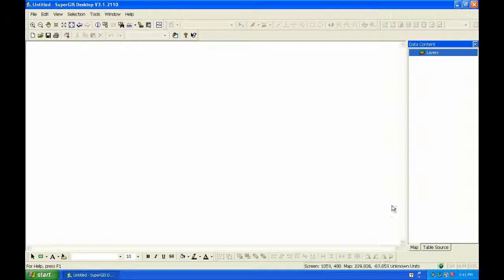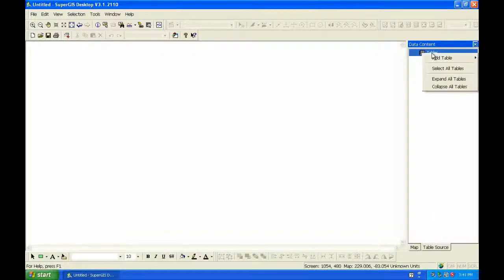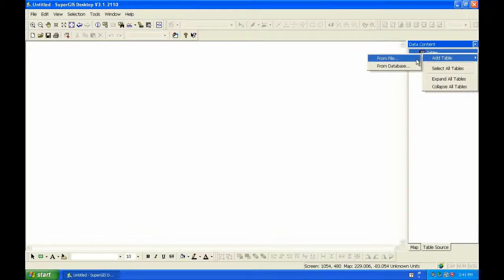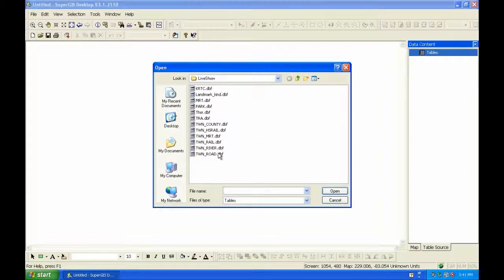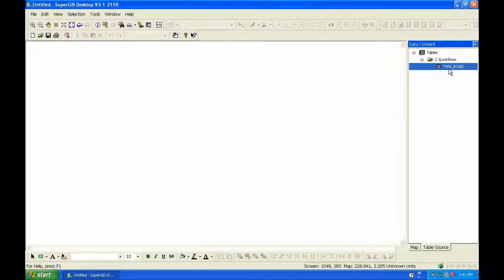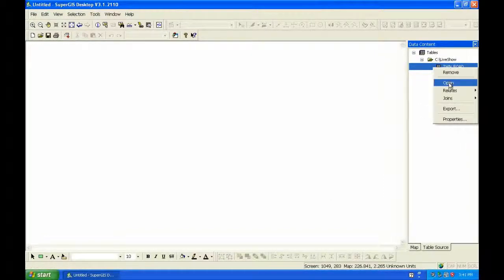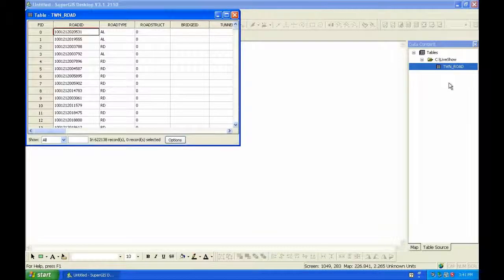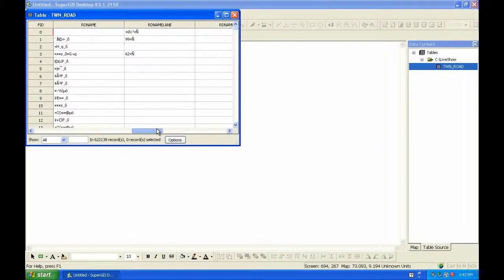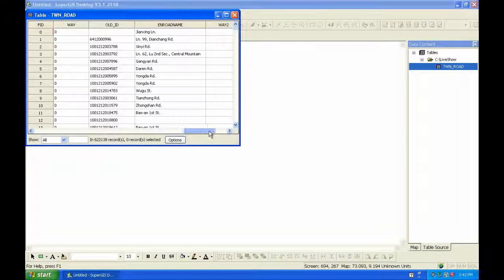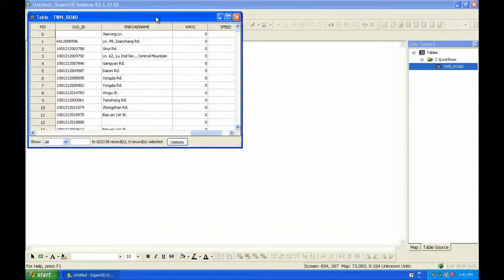Users are able to import the external tables, like dbf, into SuperGIS Desktop 3.1, so users can open and read the tables directly. For example, you can choose a dbf file, and open the table directly. Then you can see the contents of the table directly and clearly.